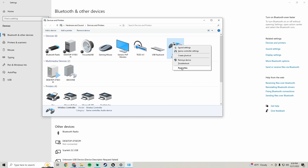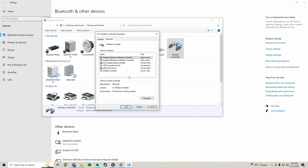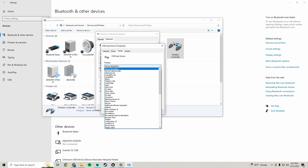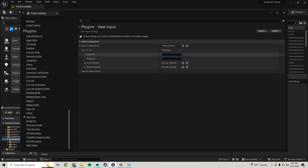Right-click your controller, go to Properties, go to Hardware, scroll down to USB Input Device, click Properties, then go to Details and look for Hardware IDs. The number you want is the VID — it says 'VID_054C'. We need that '054C' number. When entering it in Project Settings, prefix it with '0x', so type '0x054C'.